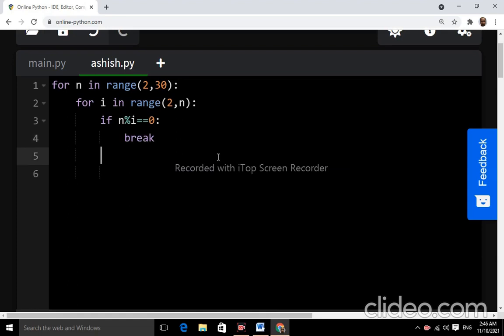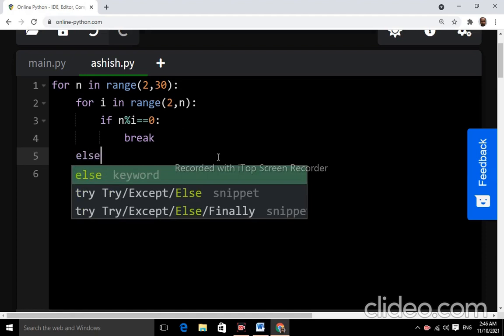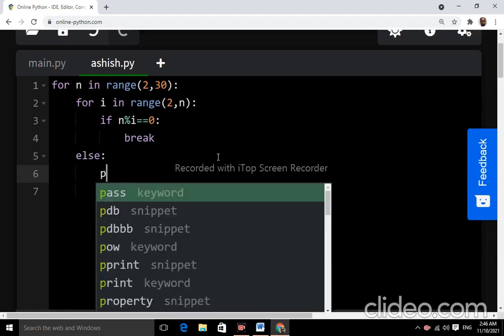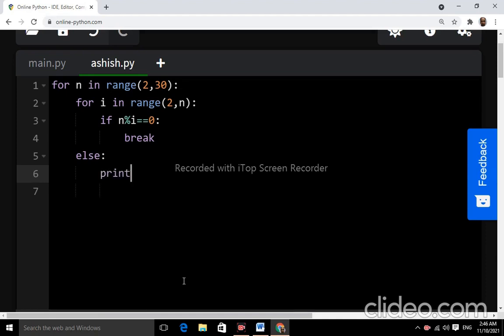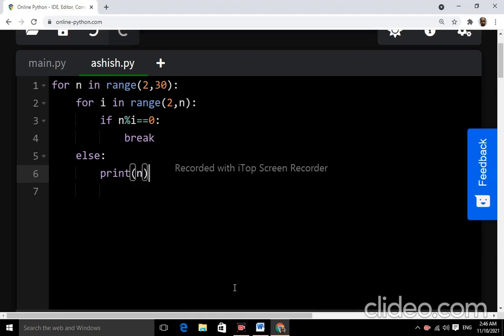And else — this is the for loop else block, colon, print. Now the program is complete.